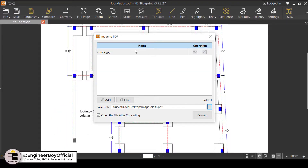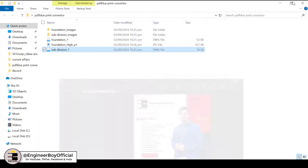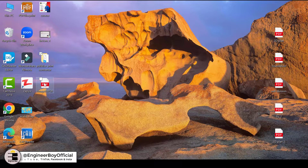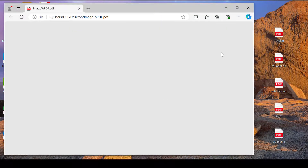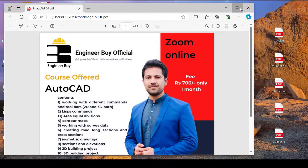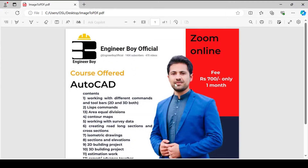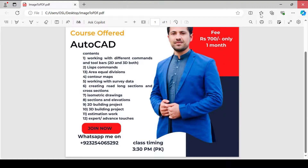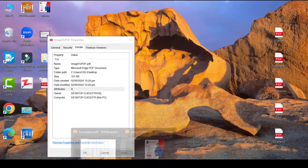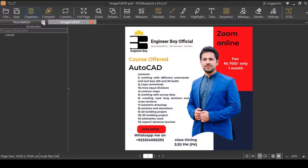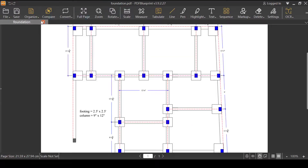I'll click Convert — and that's done. Let's check the desktop: here is the image to PDF file. I'll open it and as you can see, it's now in PDF format. So this is how we can use the converter features of PDF Blueprint — see you in the next video!